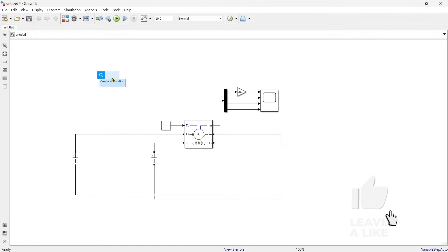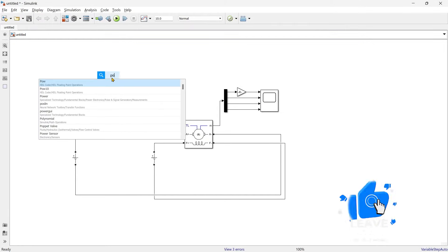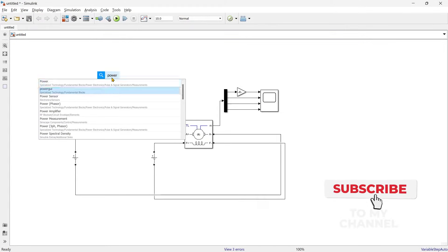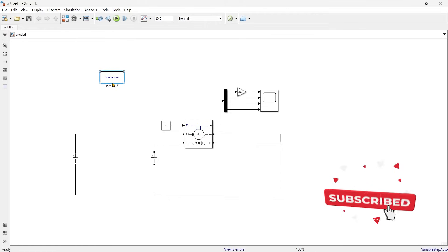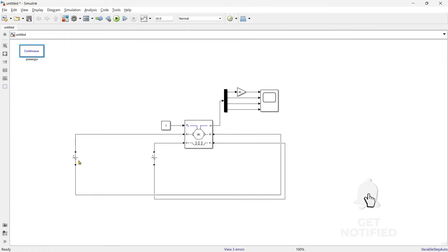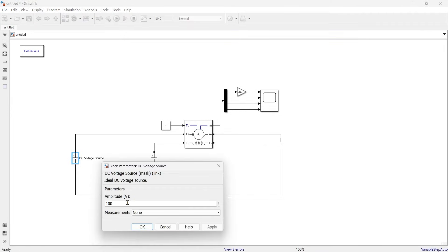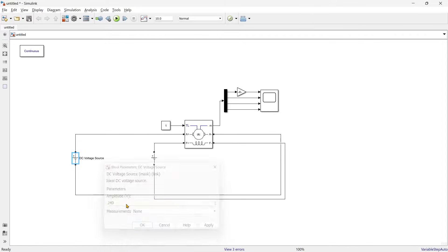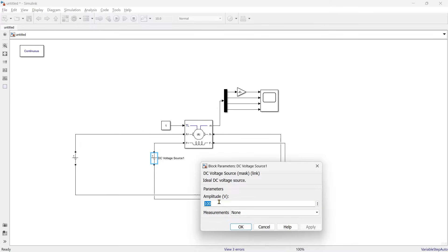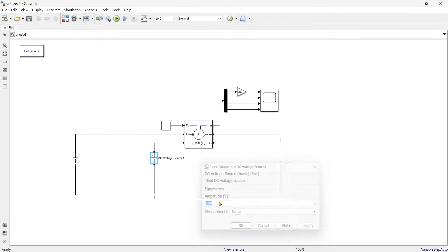After this we need one PowerGUI block, so we'll add it. Now we'll set the source voltages: the armature source to 240 volts and the field supply to 300 volts. Everything is set up, so now let's run the simulation.